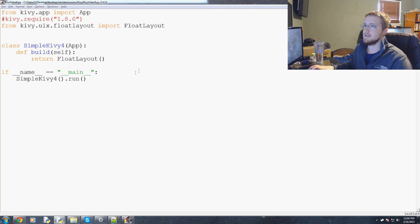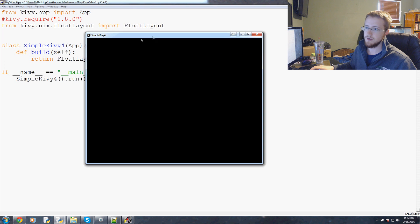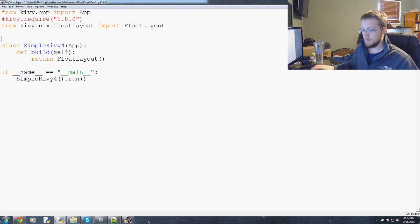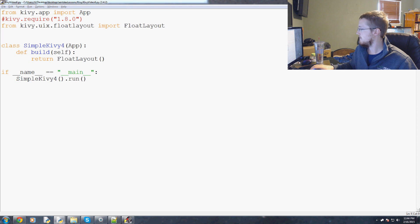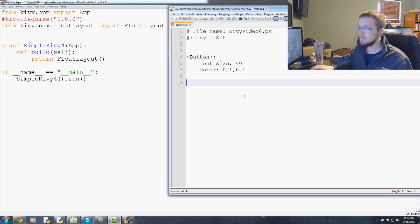Now our simple app is just going to return float layout. It should run still but there's really nothing to our float layout, it's just a blank screen at the moment.